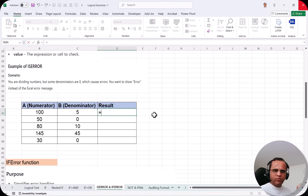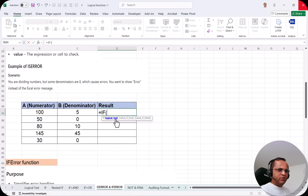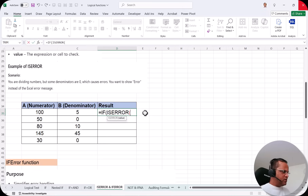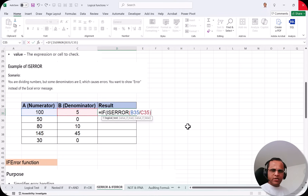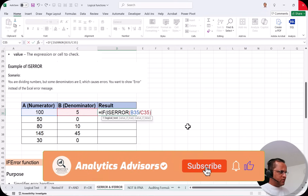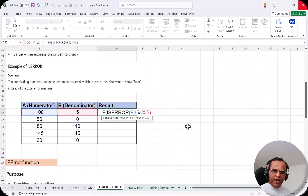Because ISERROR is normally written with the IF function, I type =IF( and press Tab. For the logical test, I write ISERROR inside the IF function. What I want to check is the division: ISERROR(B35/C35). This is my logical test — ISERROR will check whether B35 divided by C35 is giving an error or not.